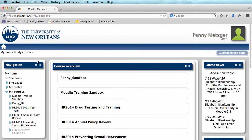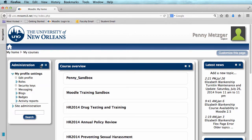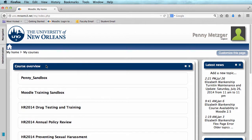I'm going to go ahead and dock my navigation and administration blocks just to give me more room on the screen. If you need help with docking, we have a video on that, and you can check out the link in the description.